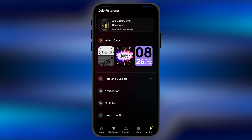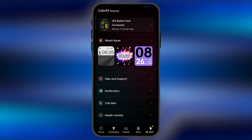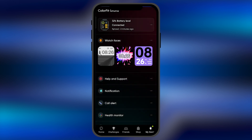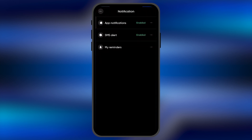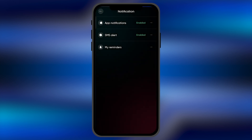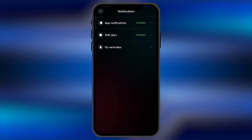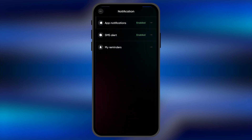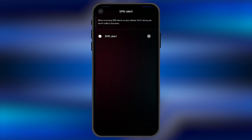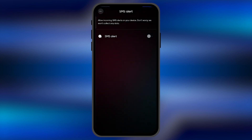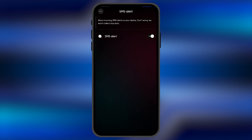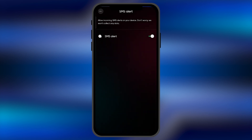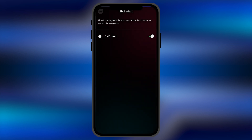Now here you are in the settings of your particular Noise smartwatch. It may be possible that you have a different version of smartwatch, but the interface is pretty much the same for all devices. Here you need to click on the 'Notifications' option. You're going to find it right there. When you click on it, in the second option you're going to find 'SMS Alert' — it may be disabled for you, so you just need to enable this option.